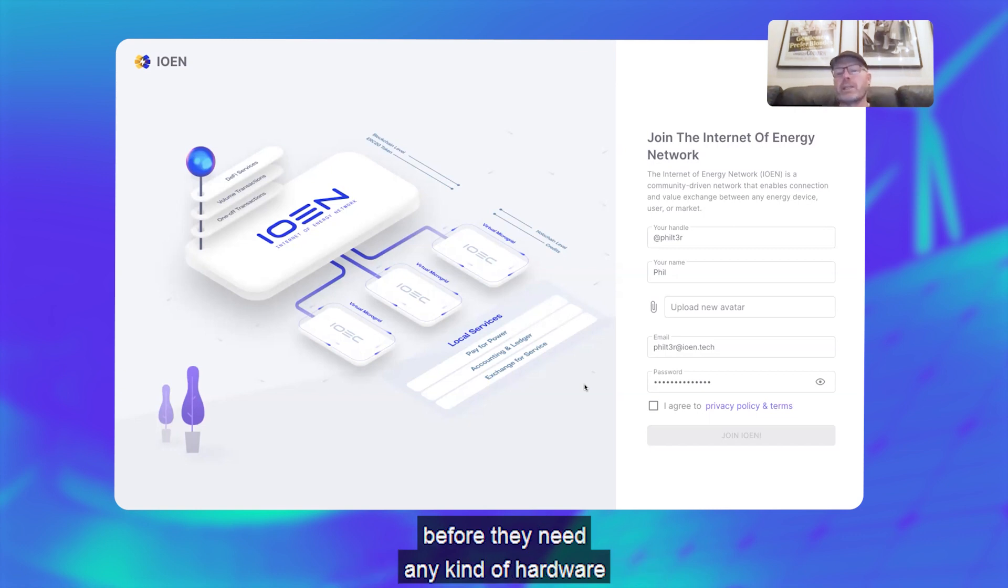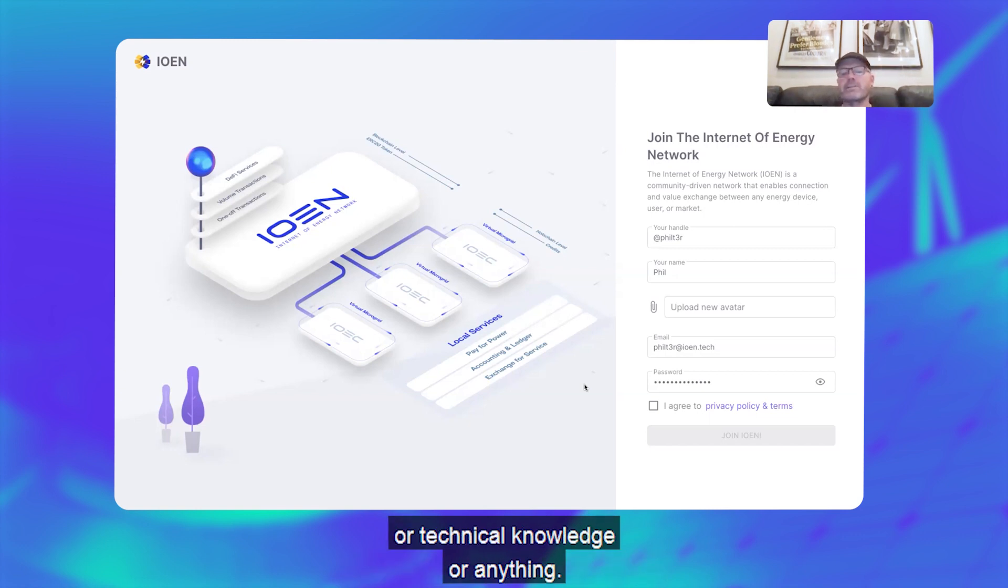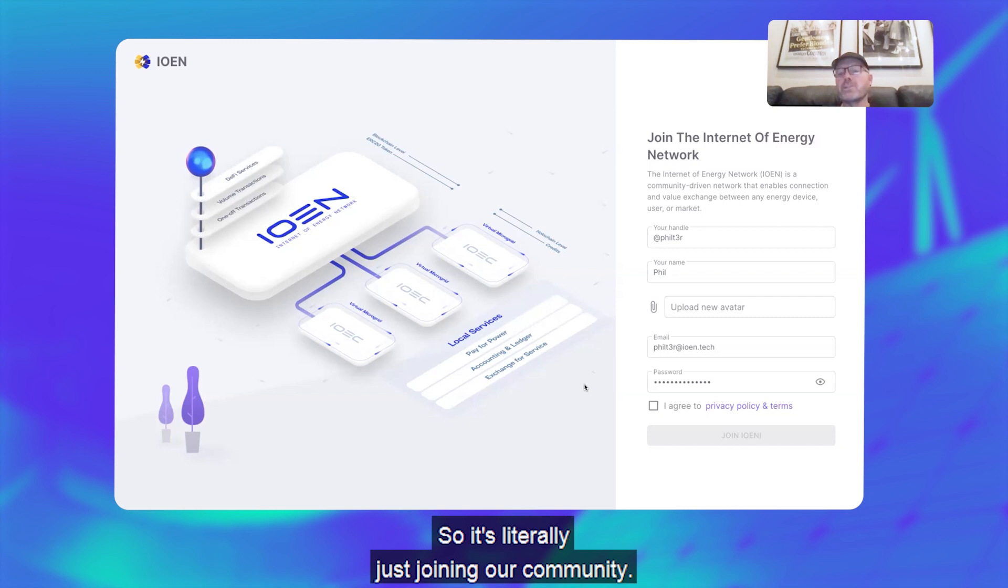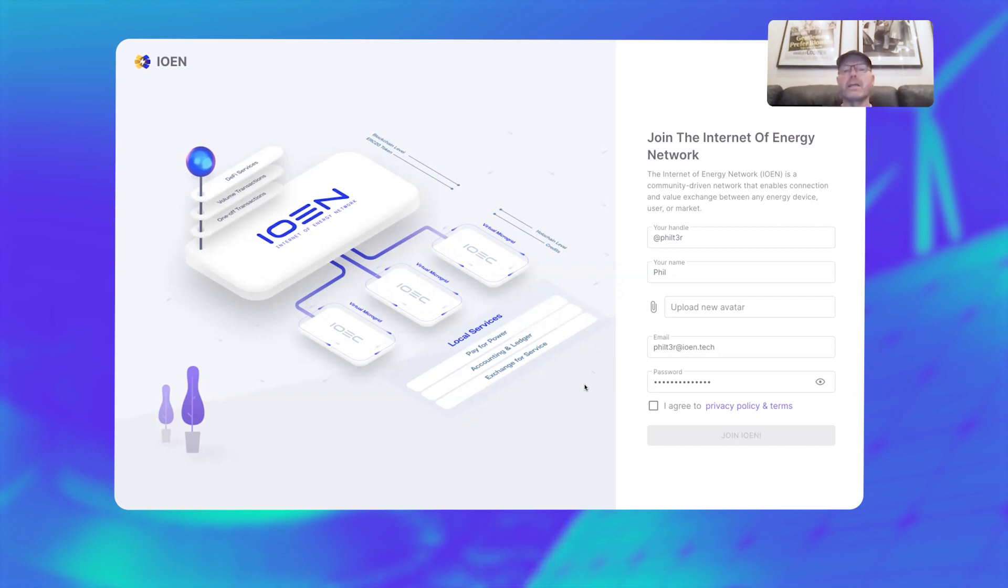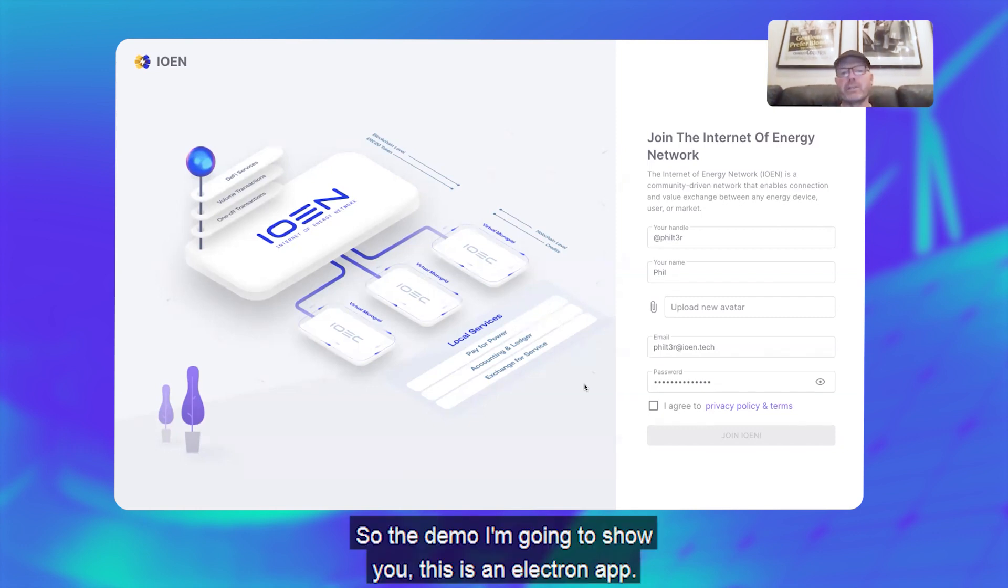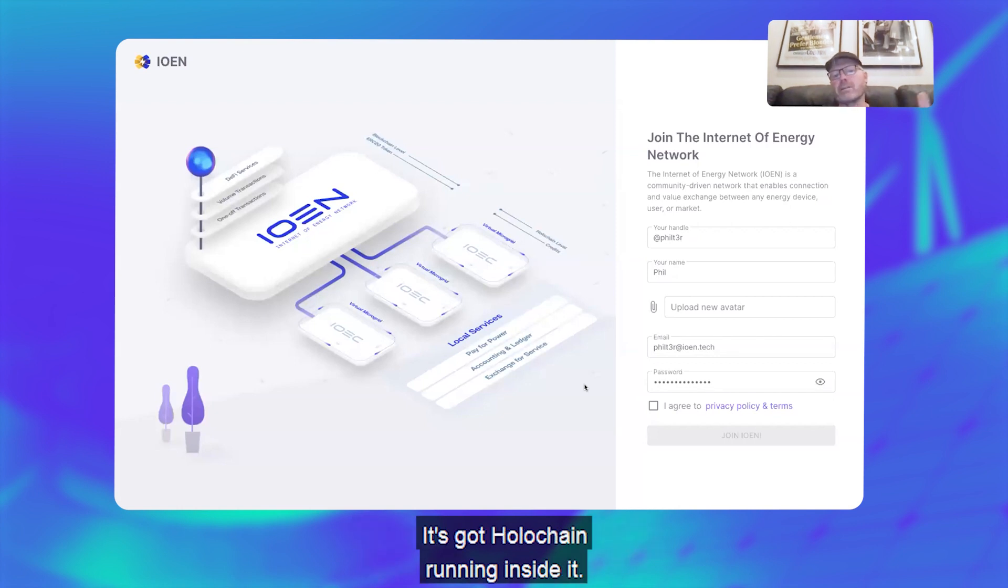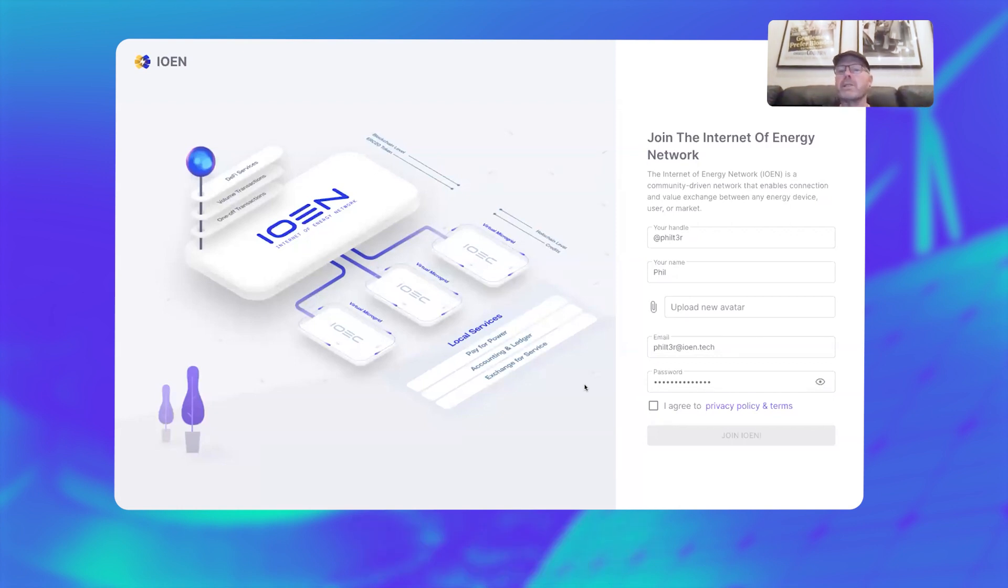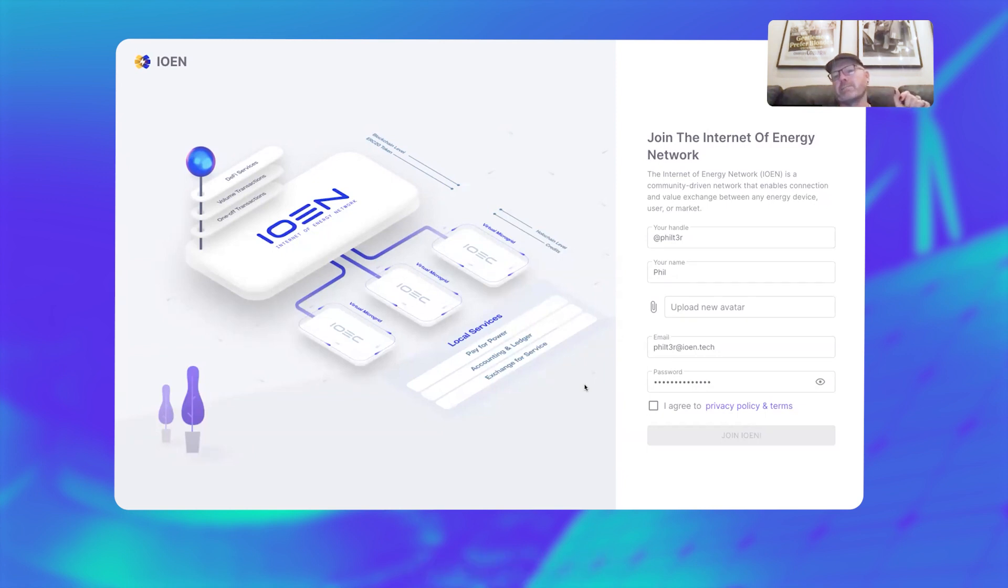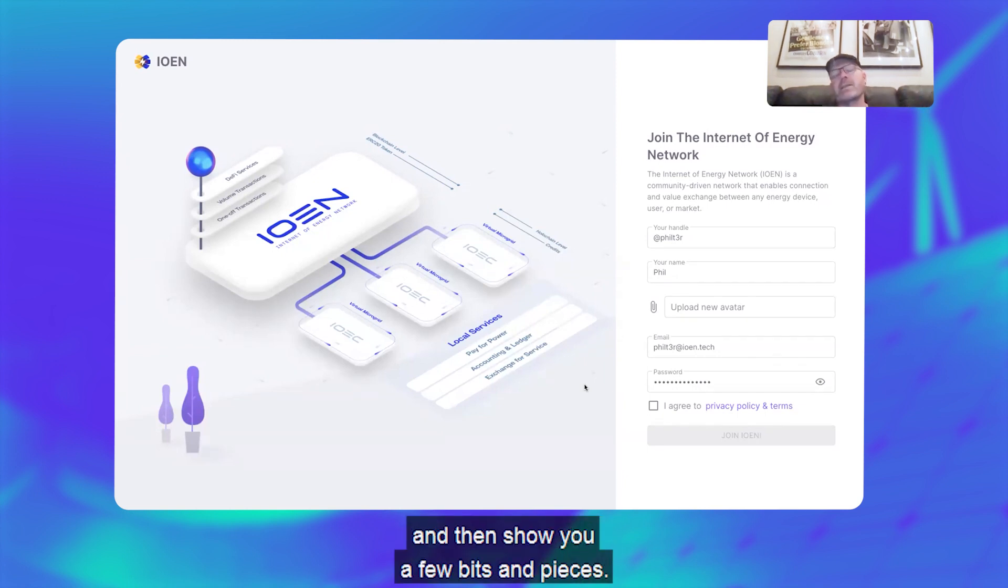It's literally just joining our community. The demo I'm going to show you is an Electron app with Holochain running inside it, like Connor set up. We're going to register as an agent and then show you a few bits and pieces.